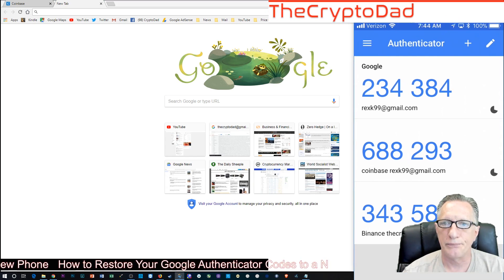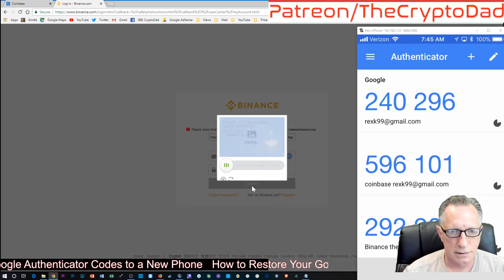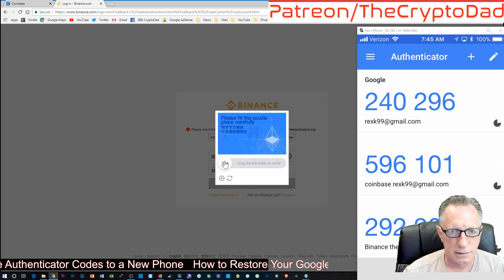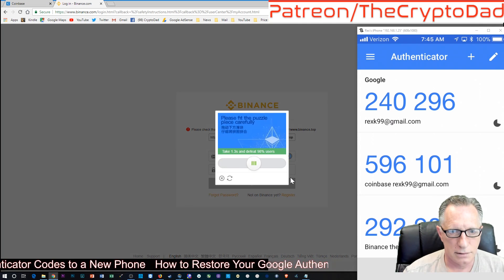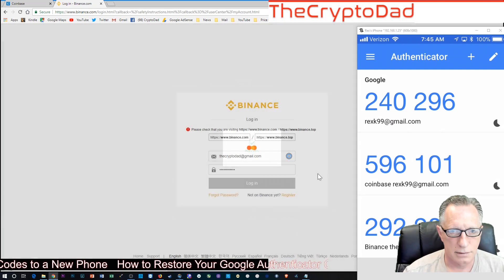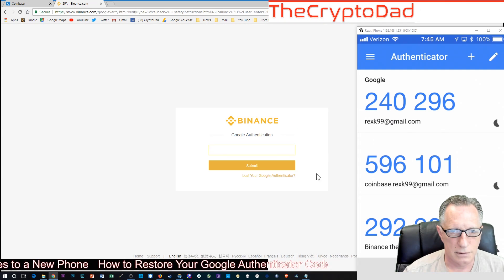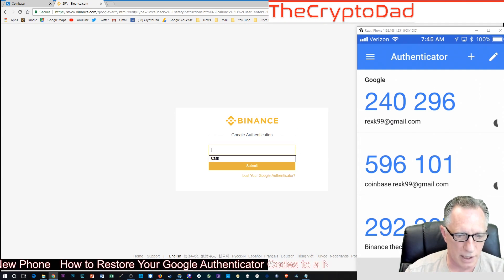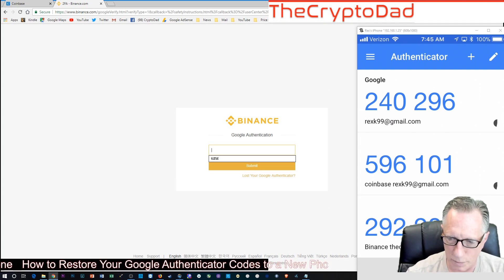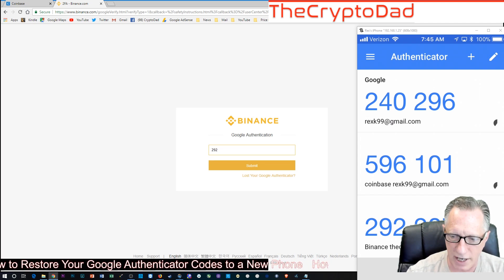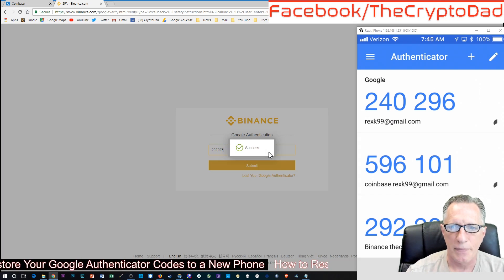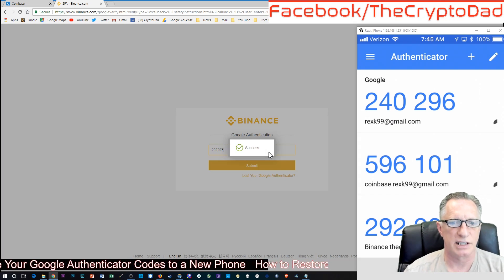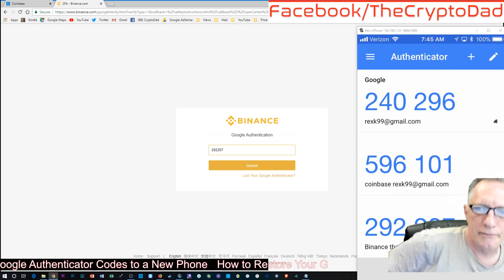Okay, so it wants my Google Authenticator code. So we'll put in this new one that we just created from the backup, and boom, success. We're in. Okay, so Binance was pretty straightforward.